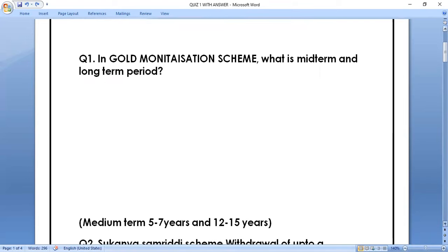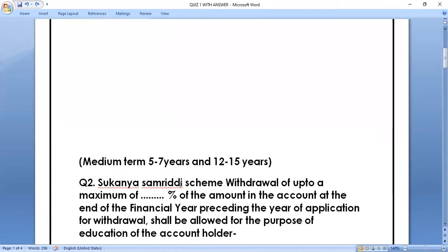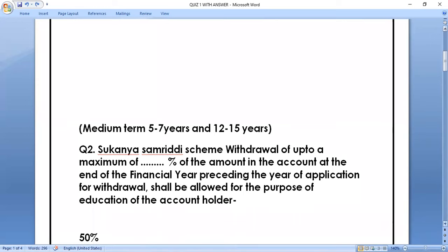Question number two: Sukanya Samridhi Scheme — withdrawal of up to a maximum of dash percent of the amount in the account at the end of the financial year preceding the year of application for withdrawal shall be allowed for the purpose of education of the account holder. The correct answer is 50% withdrawal is allowed.